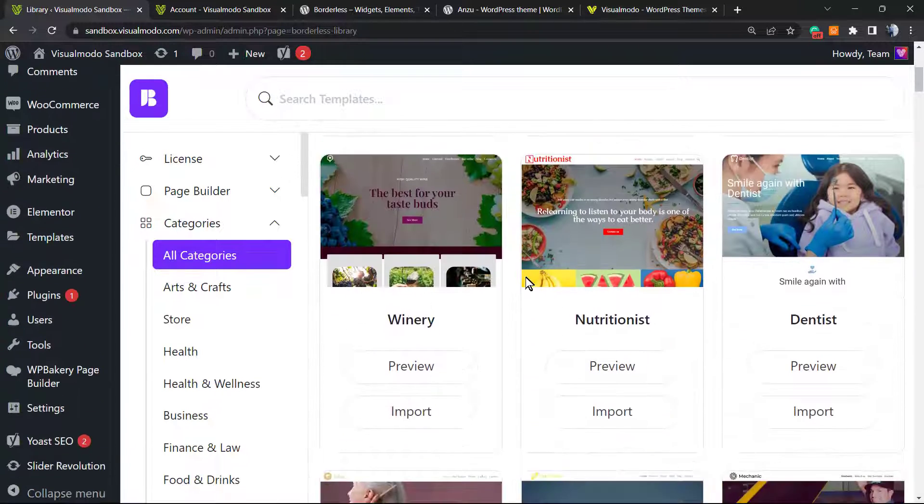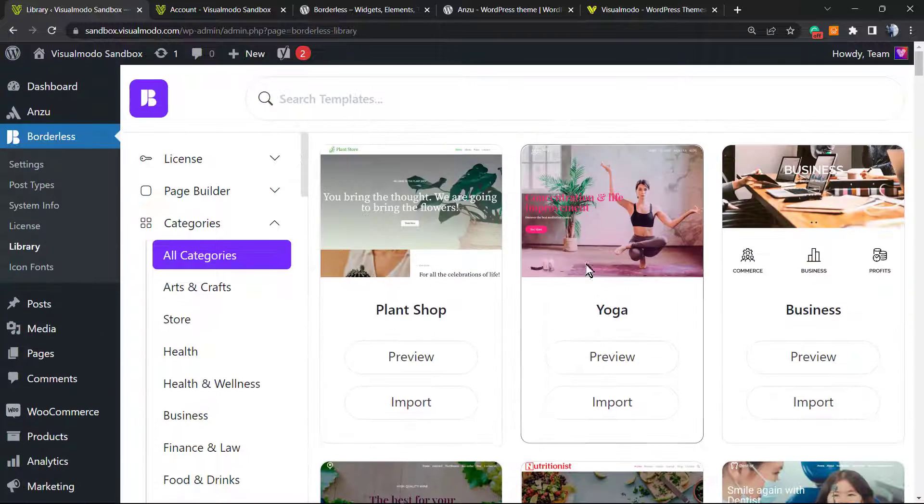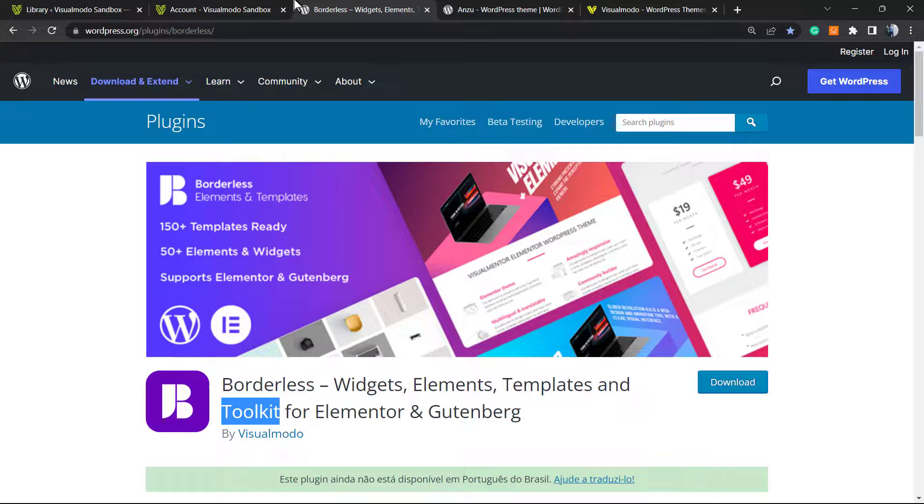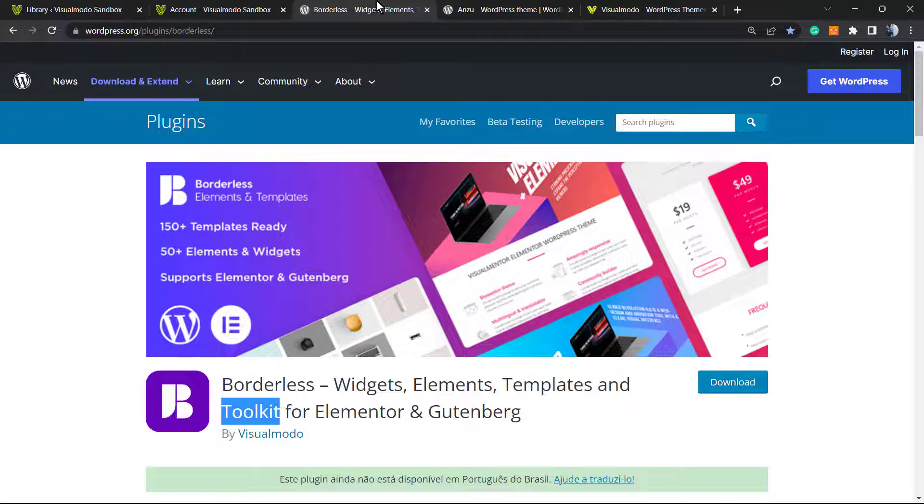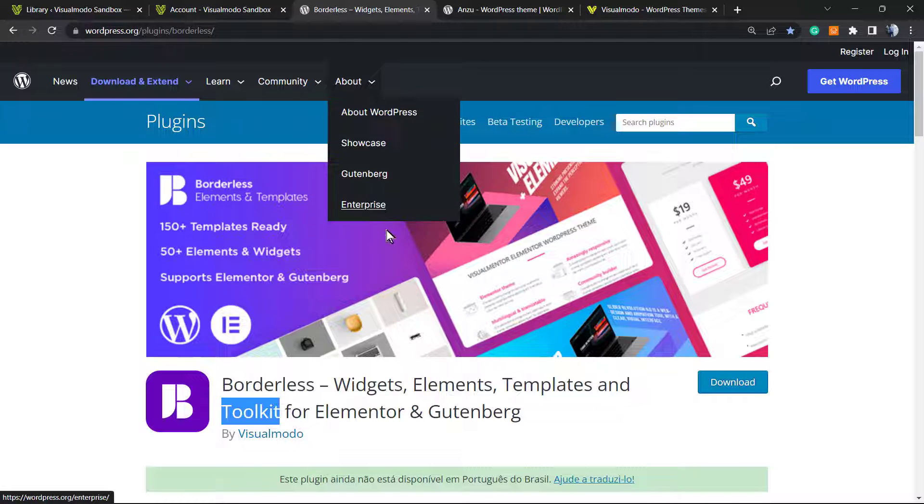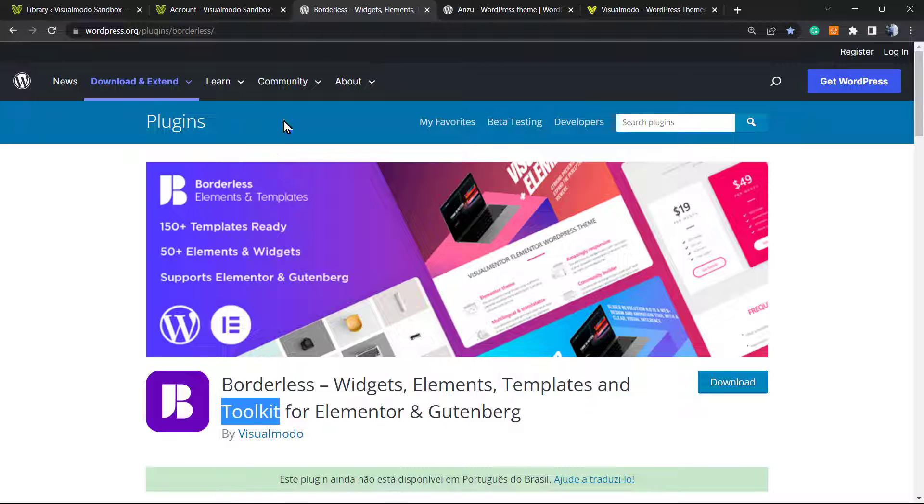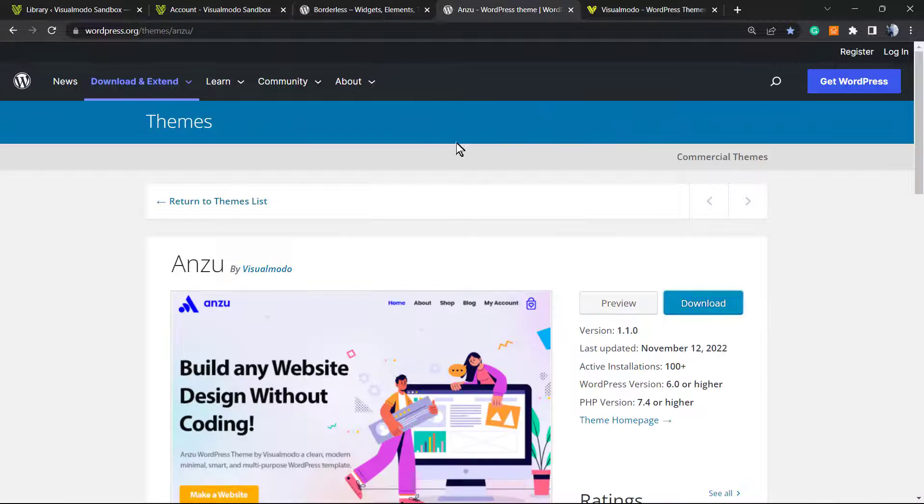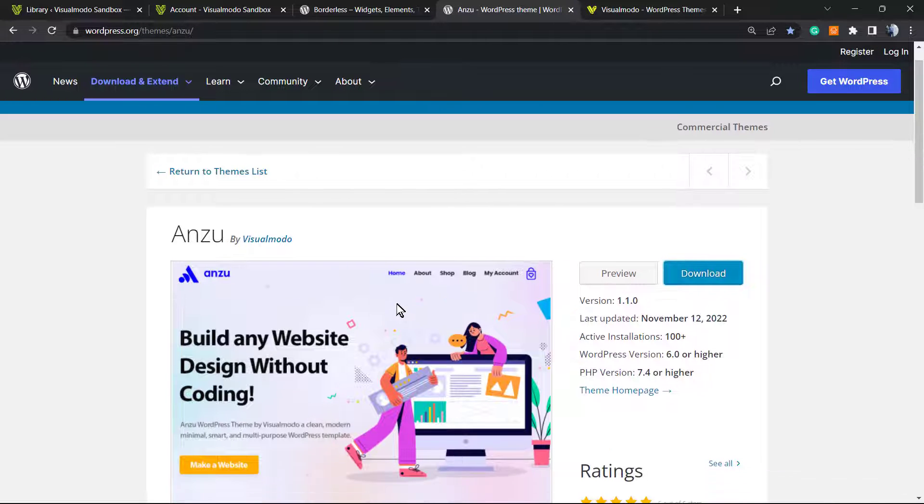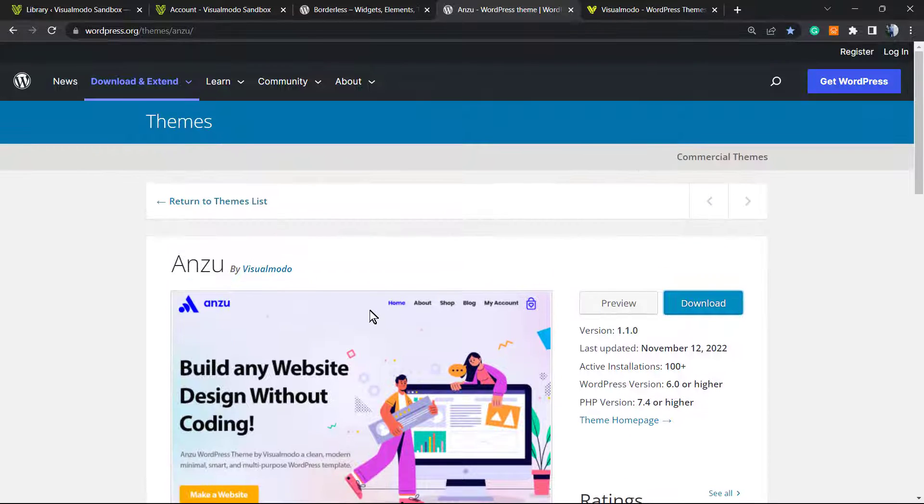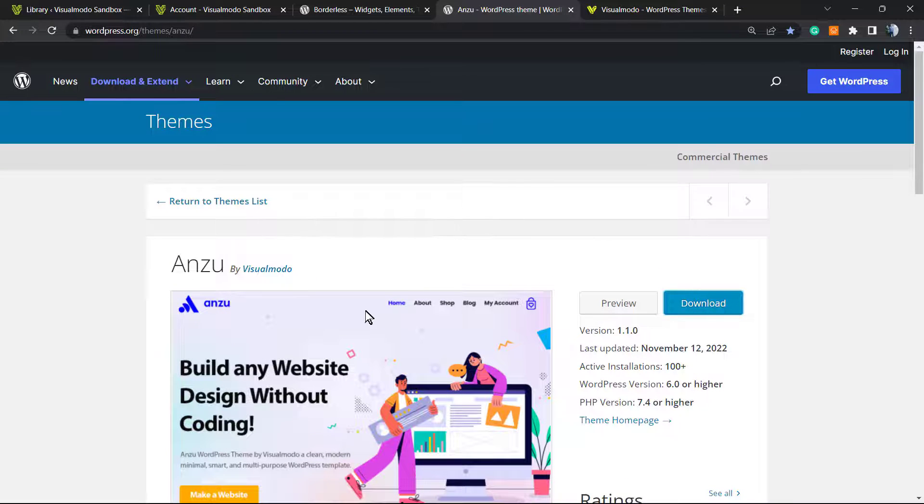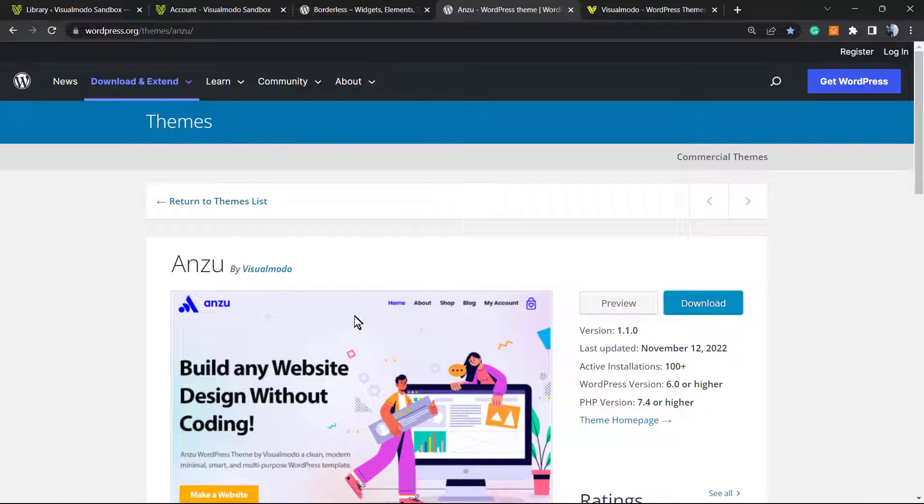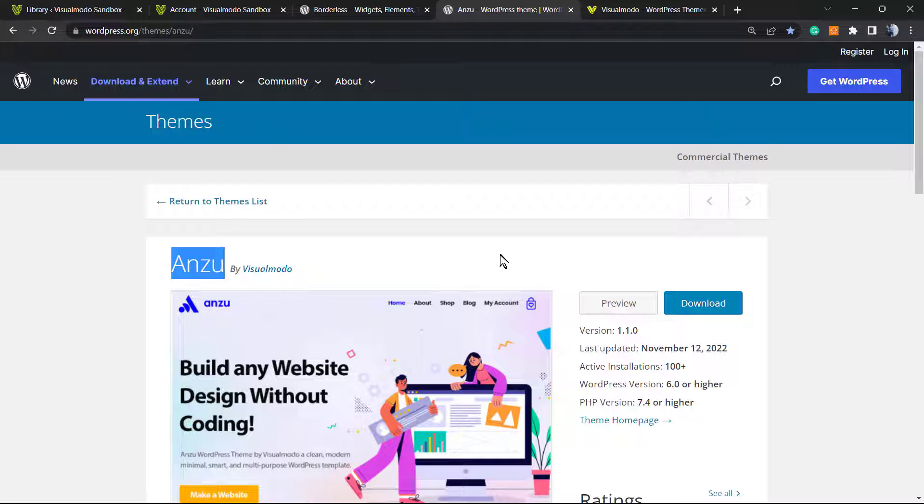In addition, to install this, just go to WordPress dashboard, plugins, add new, search for Borders, click on install now and activate it. Moreover, in case you're in need of an amazing free WordPress theme for even more pre-built sites, templates, search functions, SEO functions, go to our WordPress dashboard, appearance, themes, add new, search for Anzu WordPress theme, click on install and activate it.